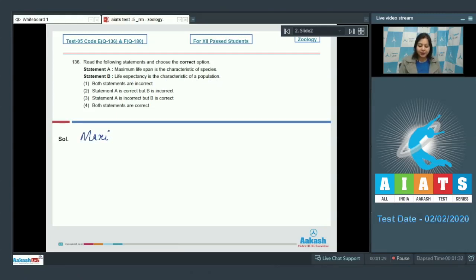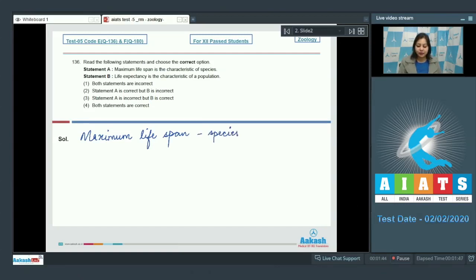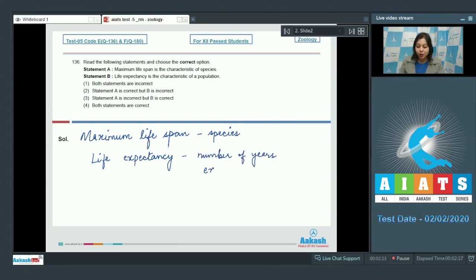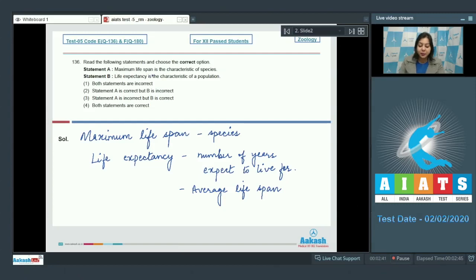Maximum lifespan is the greatest age which is achieved by a member of a particular species, whereas life expectancy is the number of years an individual can expect to live for, and this is based on the average lifespan. Therefore, the statement that maximum lifespan is the characteristic of species is correct, and life expectancy is the characteristic of a population is also correct.